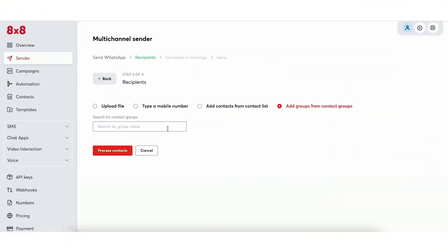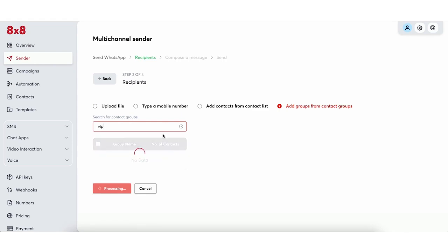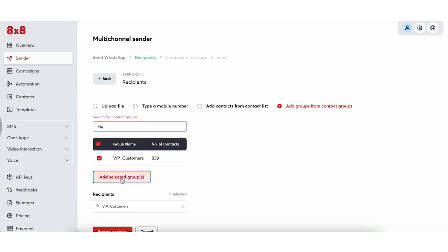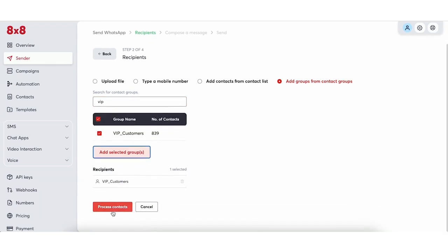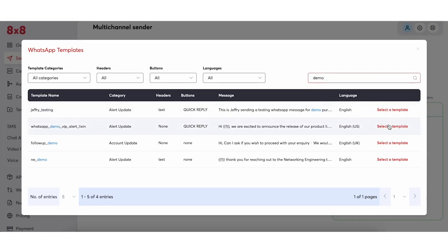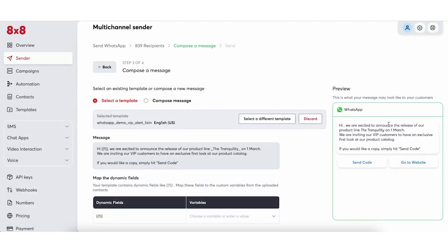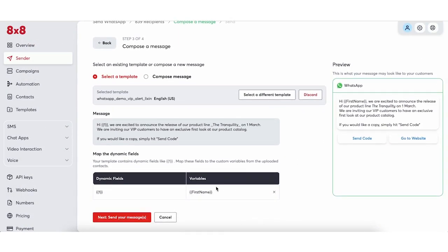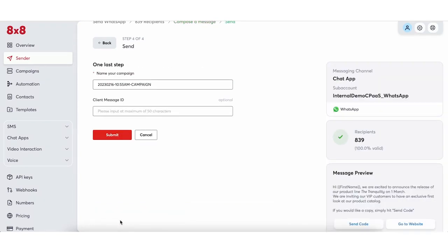Just like when she was setting up the SMS campaigns, Jamie selects the customer group that she wants to receive the WhatsApp message, selects the message template she has created, and schedules the message to be sent on the product launch date. Using 8x8 Connect and zero developer resources, Jamie manages to execute her messaging campaign on three different channels, all from a single platform.